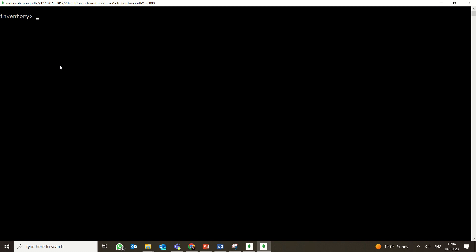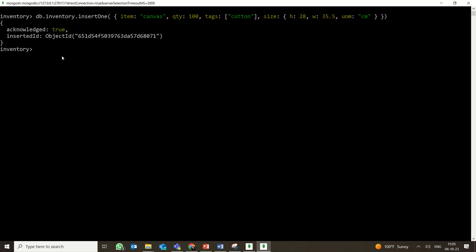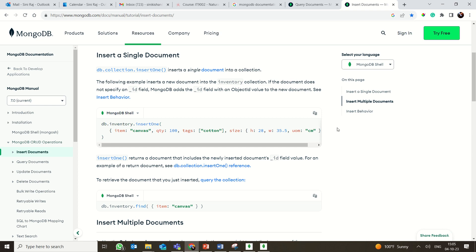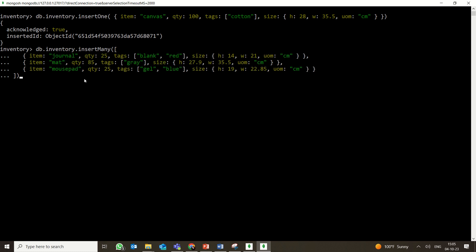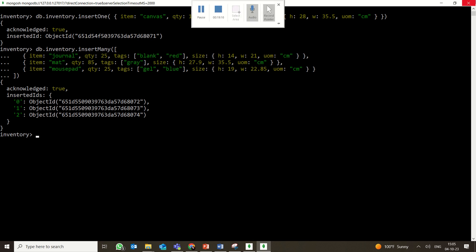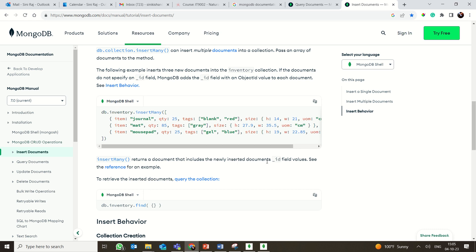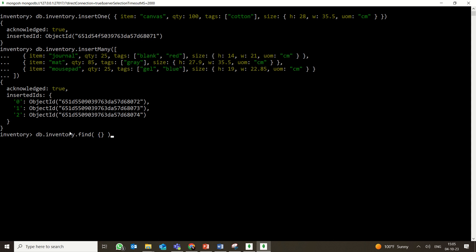You can use the up and down arrow keys to retrieve previously entered commands. The insertOne command had item, quantity, tags, and size fields. The document has been successfully inserted. Now to insert multiple items, use insertMany — copy the command, right-click to paste it into the shell, and all the items are inserted at once. The shell returns the newly inserted values with their unique IDs.